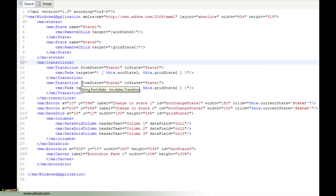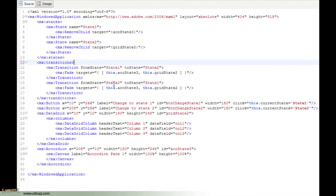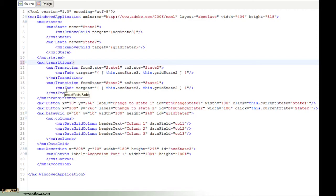Just for the sake of simplicity, the next transition that I have listed is going from state 2 to state 1. I have the same thing: this.accState3 and this.gridState2. I just wanted to fade and I've just left the rest out of the defaults for the fade effect.